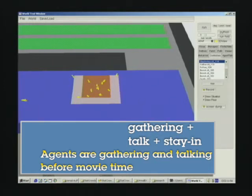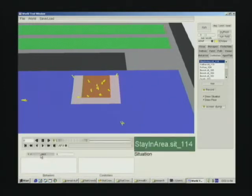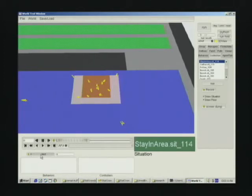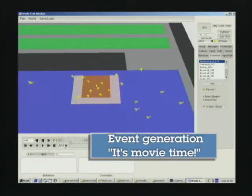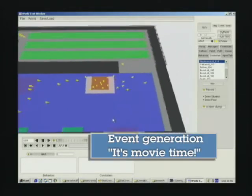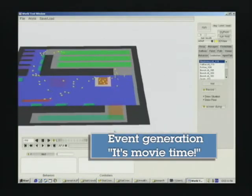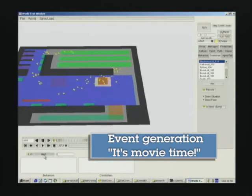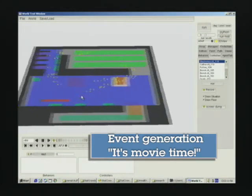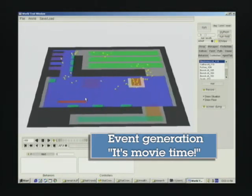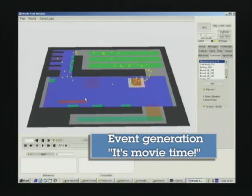Unlike previous one, in complex situation, people show talking behavior because of talk situation. Once we generate an event that indicates the movie time, the stay-in situation that kept crowd in the lobby is broken, and everybody moves to the movie room by event rule associated with this event.